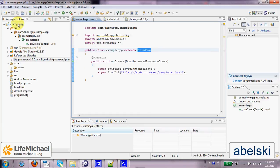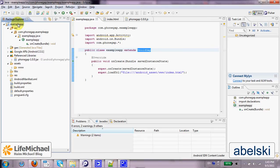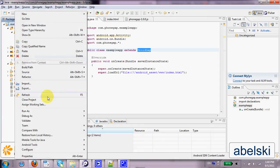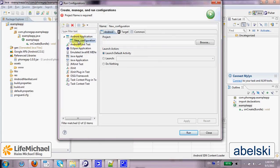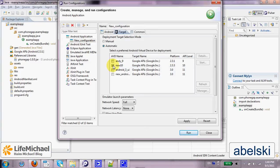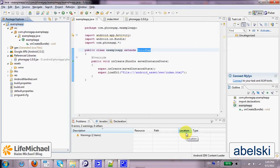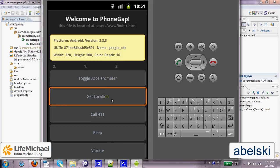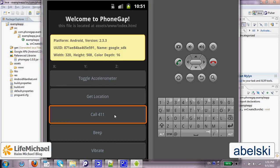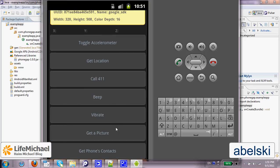Let's select the example app project, right-click and select Run As > Run Configuration. Here, let's create a new configuration for an Android application and select the project. We can keep the launch default activity. Let's select the target and specify the emulator on which we want to execute this code sample, and press Run. Now if we take a look at the outcome, we can actually see a very nice sample application that shows off the capabilities when using the PhoneGap library.